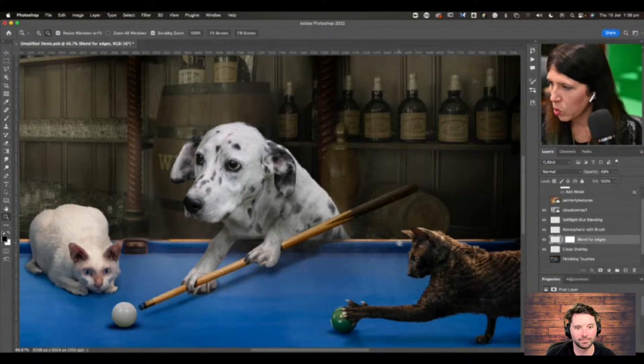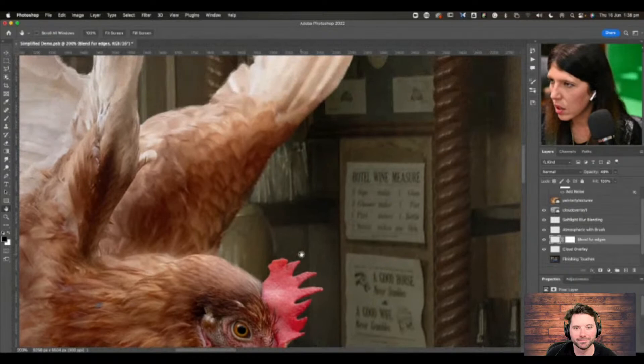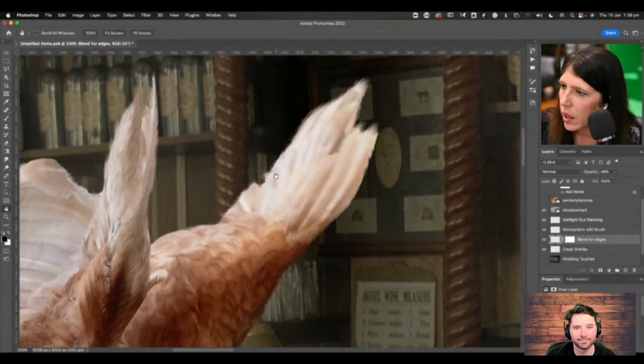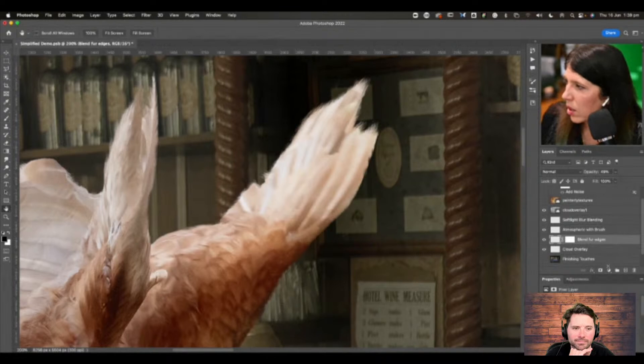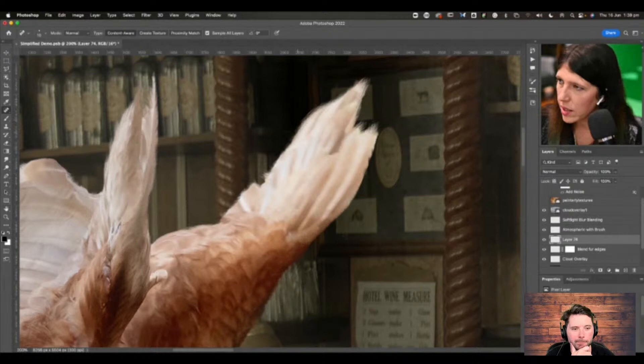One other thing on some of the edges — you can also use the healing brush. Go to a new blank layer, and the healing brush on edges can be a real quick fix. It uses AI to work out what should be there and what shouldn't, so it can help blend areas that don't quite look right. And again, you're sampling all layers.